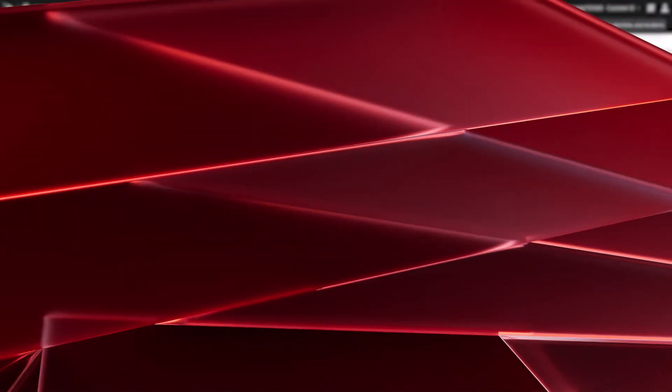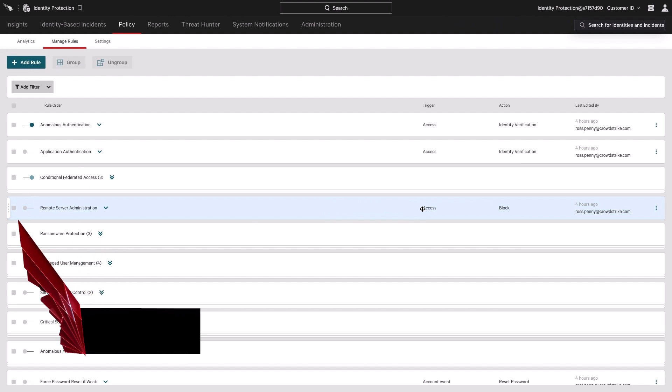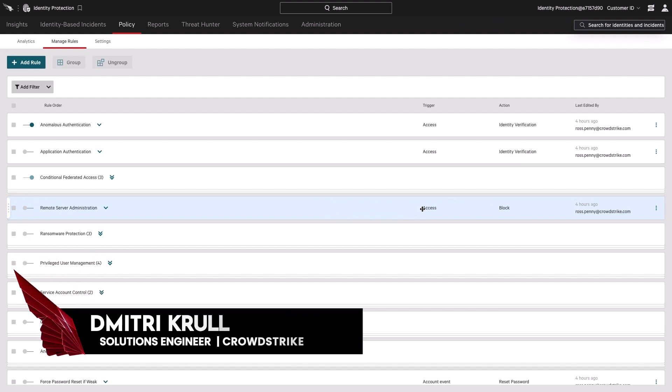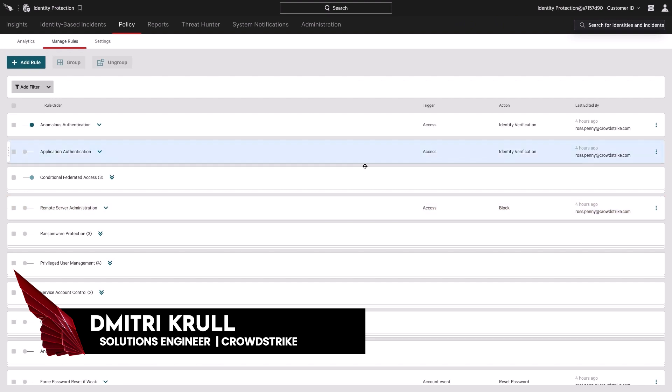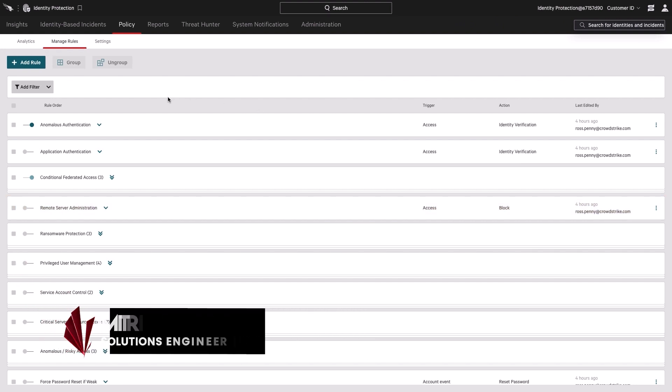Dimitri, over to you. Hey everyone, my name is Dimitri Krall, and I'm a solutions engineer here at CrowdStrike. Let's walk through how CrowdStrike's identity threat protection allows you to prevent lateral movement.